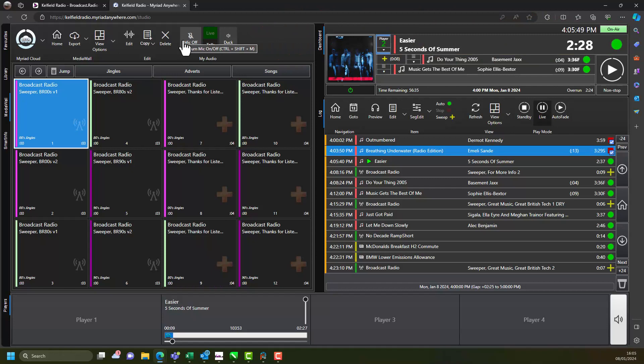Congratulations, you have just presented your first live voice link on your Myriad Cloud radio station.